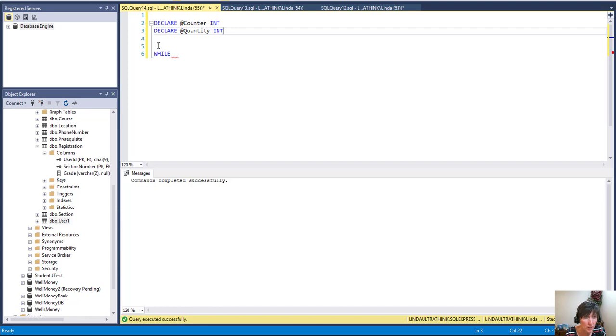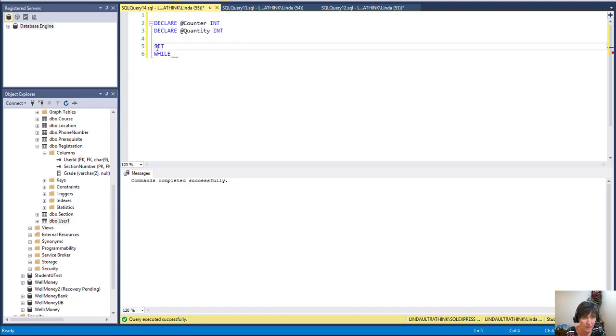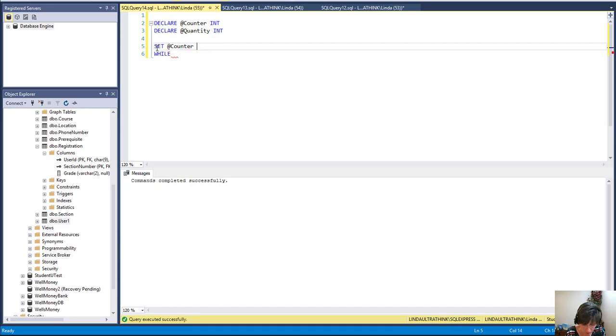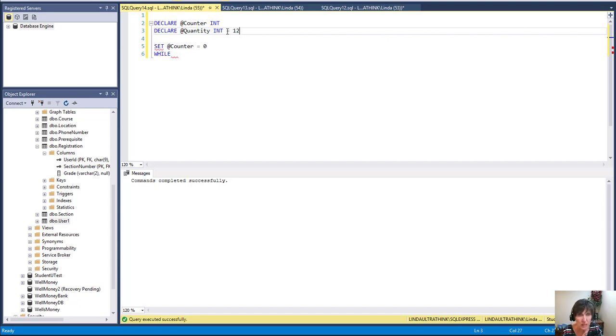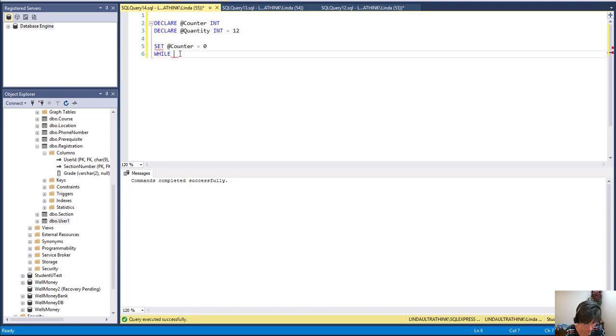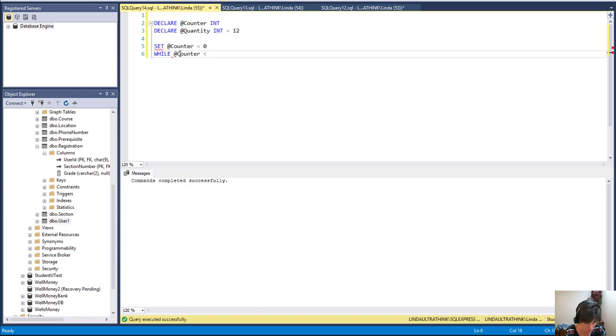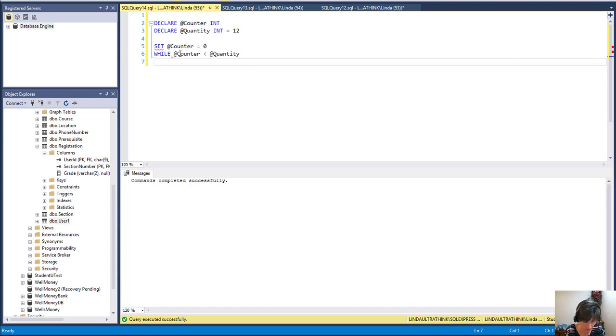And then before I start my while, I'm going to set the value of the counter equal to zero. And I'm going to set the value of quantity to, and by the way you can set a value when you define a variable, so I'll do that here to 12. And now I'm going to loop while counter is less than quantity, and that's going to be my loop.